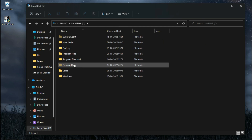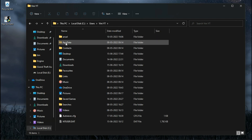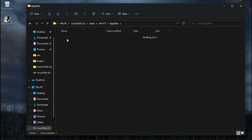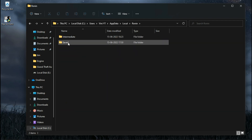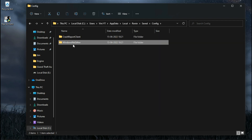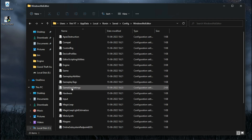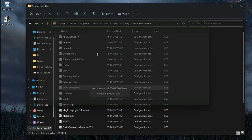The configuration file of this game is located inside your hidden AppData folder: Local > Ronin > Saved > Config > WindowsNoEditor, and the file called GameUserSettings — open it with Notepad.